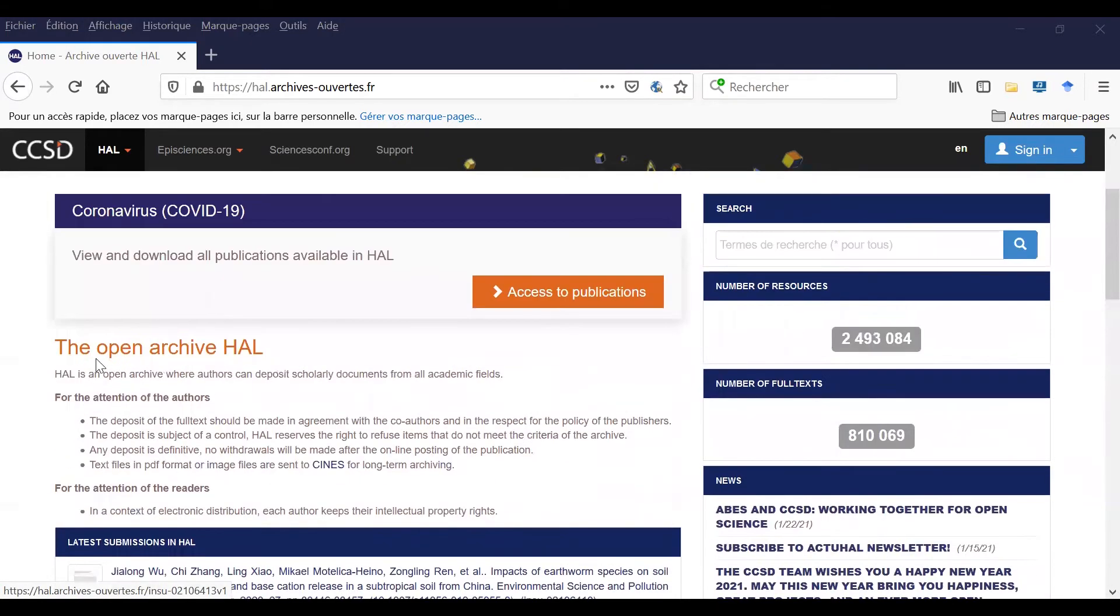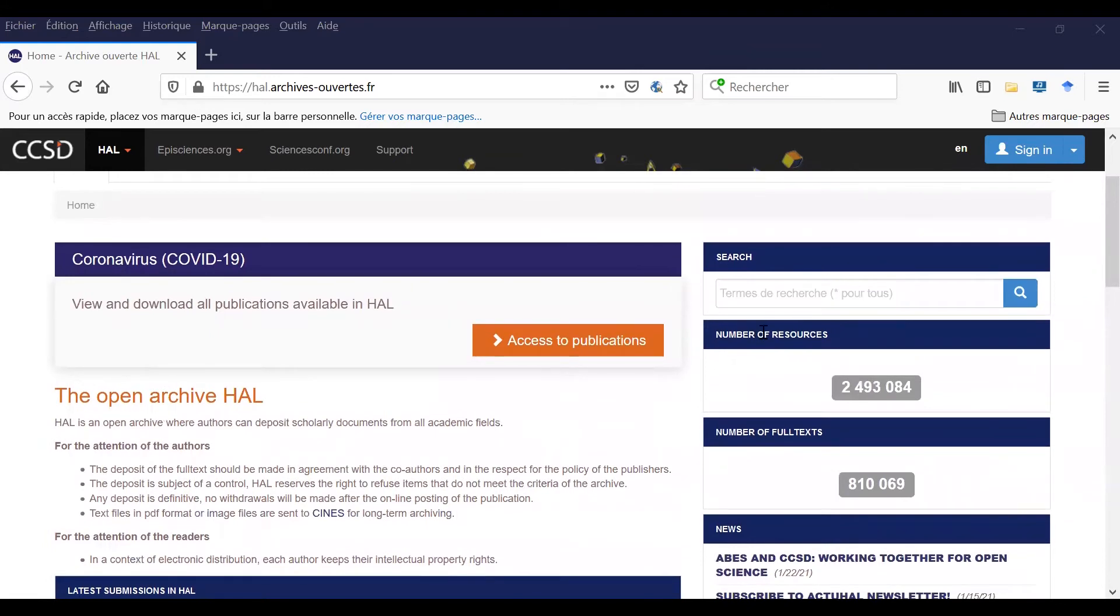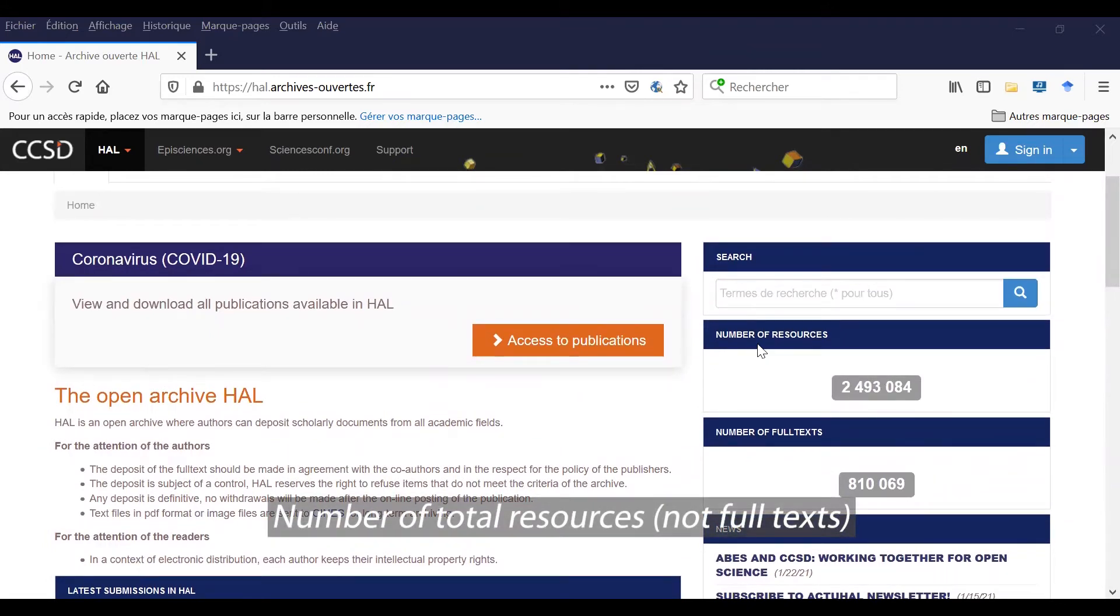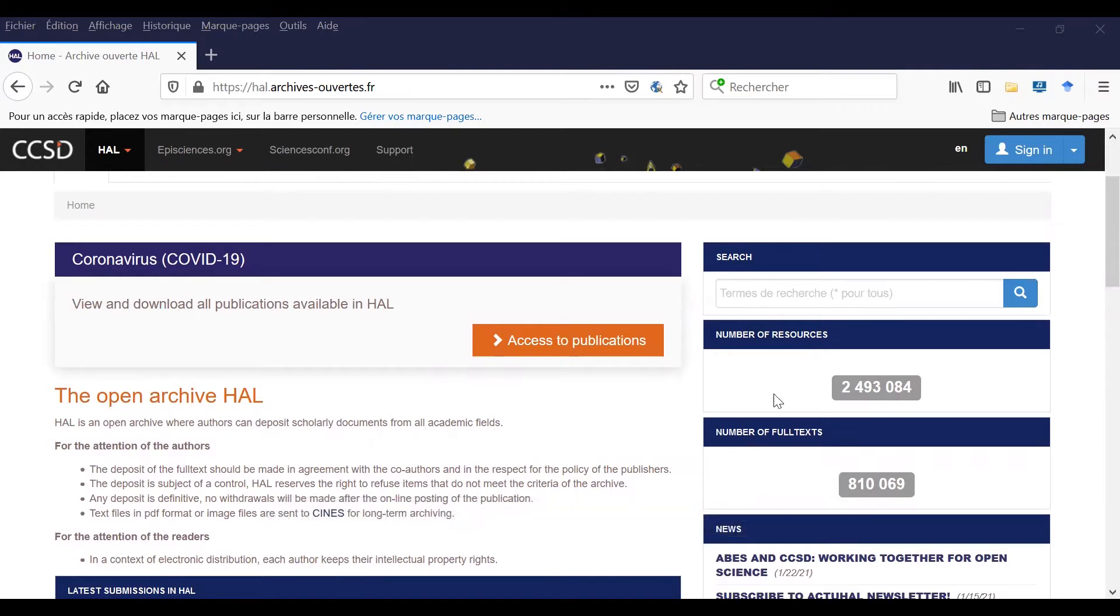Here at the right of this page you can see the number of total resources in HAL and the number of full text documents in this platform.